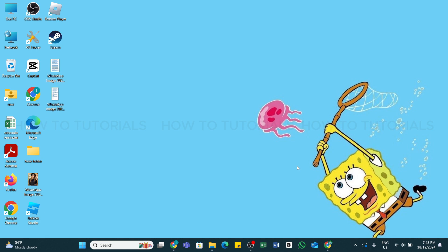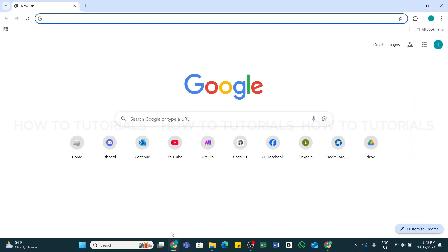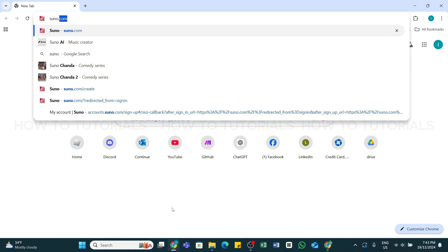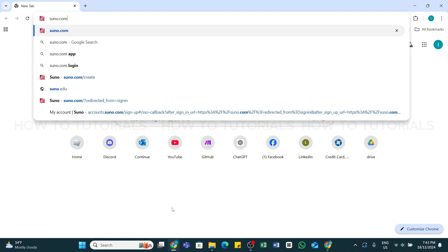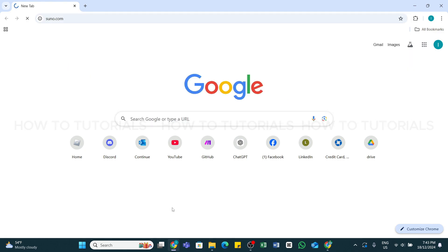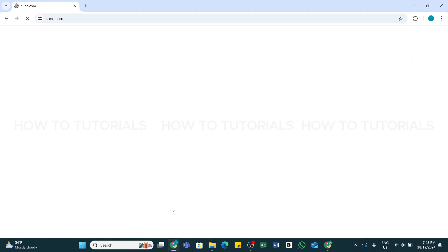To create a playlist on Suno AI, you can either generate songs or use songs available on the platform. First, open any web browser on your device and in the search bar, type in suno.com. This is the official URL of Suno AI. Once you've entered this, press Enter to search.